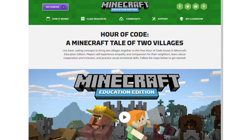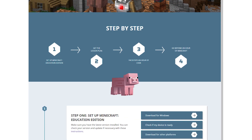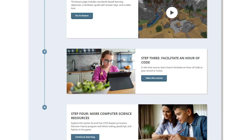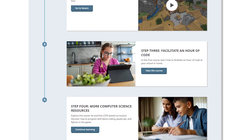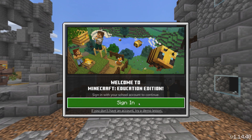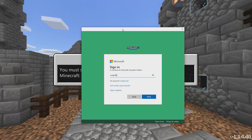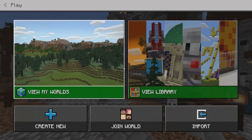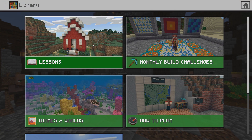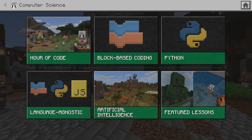First, download the latest version of Minecraft Education Edition. Check out the website for a downloadable facilitator guide, answer keys, and more. Go ahead and sign in if you have an Office or Microsoft 365 for Education account. Click Play and then View Library. Click Lessons, then Computer Science and Hour of Code.